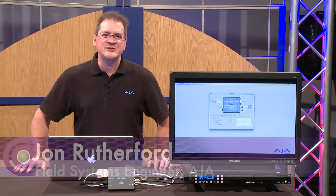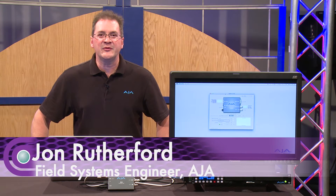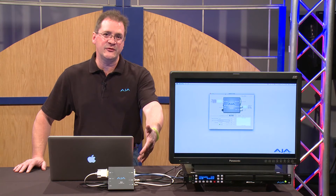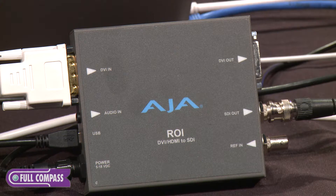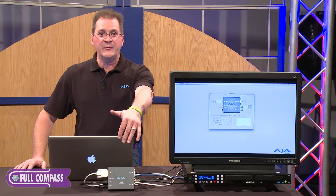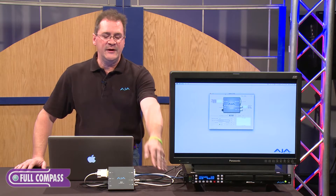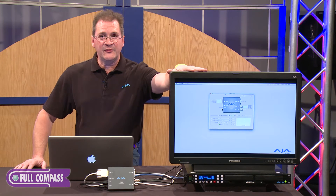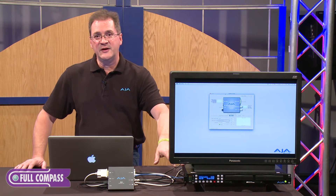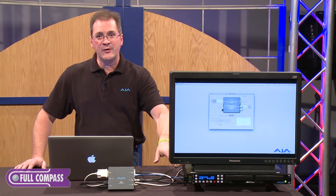Hi, I'm John Rutherford with AJ Video Systems. I'm here at Full Compass Video to go over our new mini converter, the Region of Interest, or ROI. What we're basically doing is taking a DVI signal directly out of the laptop through the mini converter and taking an HD-SDI output to this monitor as well as to the KEEP Pro for recording.